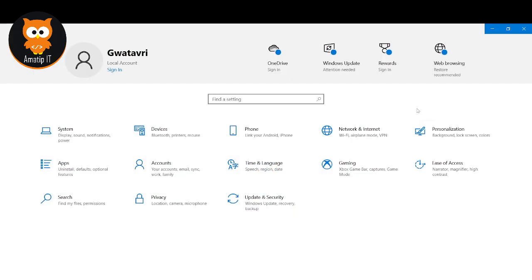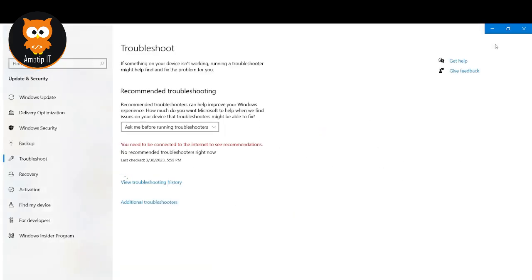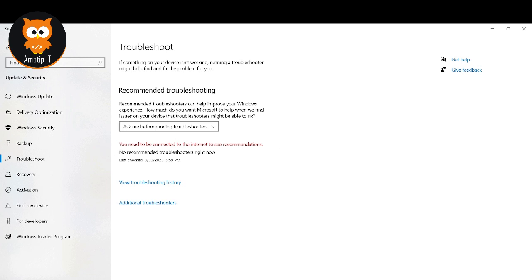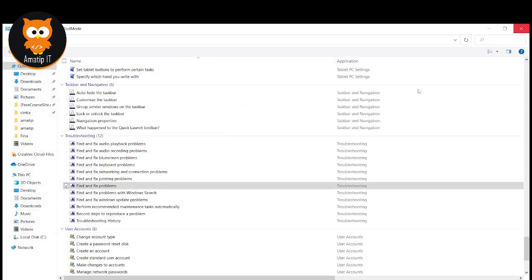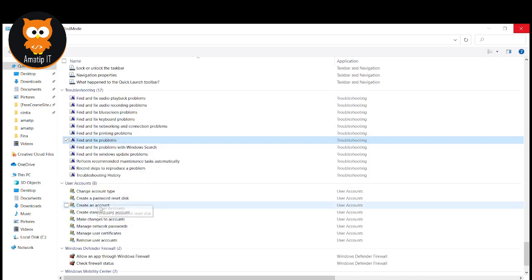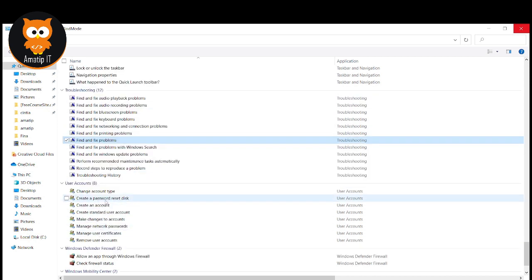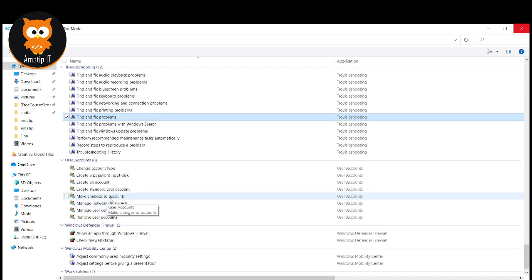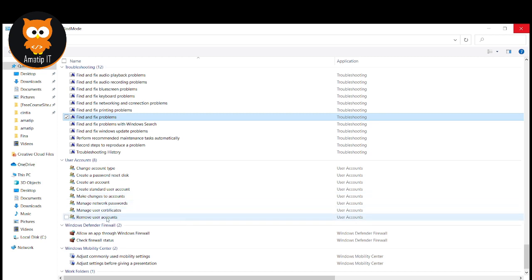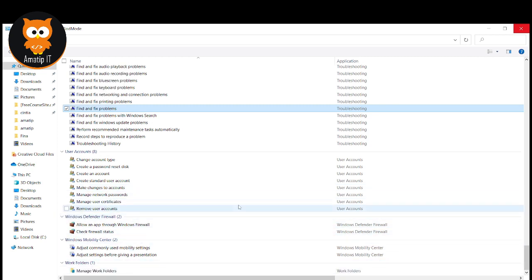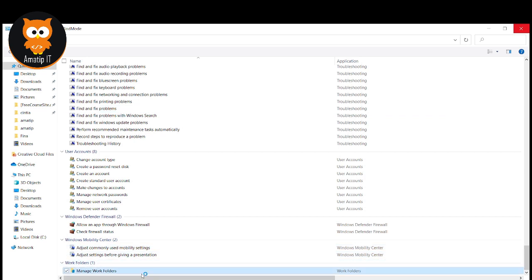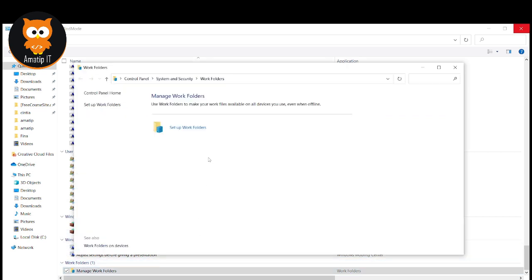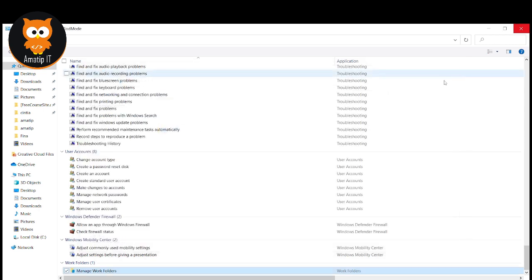Maybe there is a problem — whatever it is — you just need to come here and it will solve anything for you. Just look for what you want. You want to create an account, you can change, create a password, reset it. You want to change your account type, make or remove accounts, remove user accounts. Manage work folders — you want to manage the work folder. Think of anything, like maybe you want to create a folder that can be shared among everybody that is working with you. That does it.